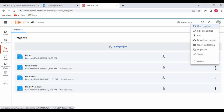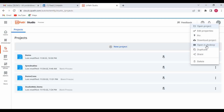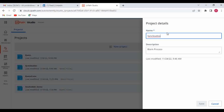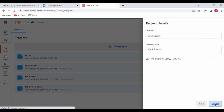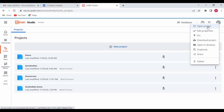If you click on these three dots you will be able to see many other options. You can share it, duplicate it, or if your Studio is closed and you want to open it in Studio desktop you can click 'Open in Desktop.' If you just want to download the project, click 'Download Project,' unzip it and open in Studio. You can also edit properties like name and description, then click Save, or use 'Open Project.'